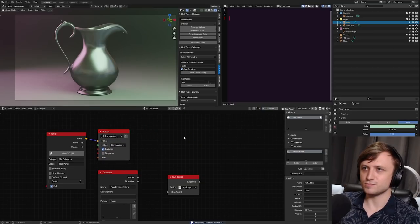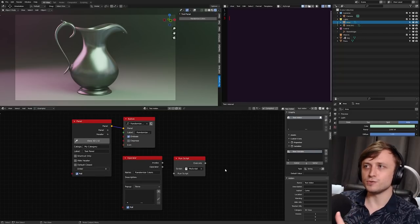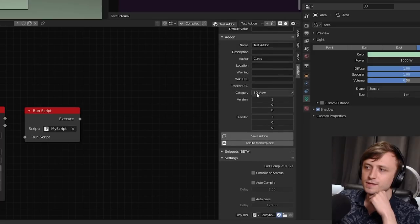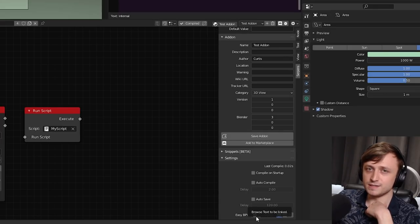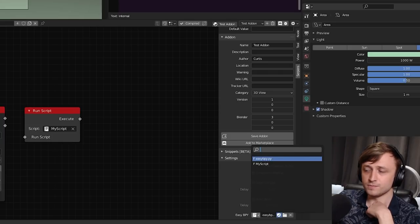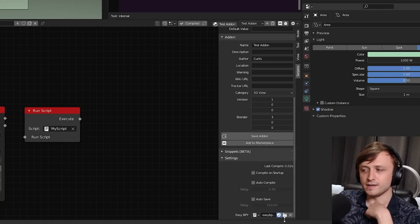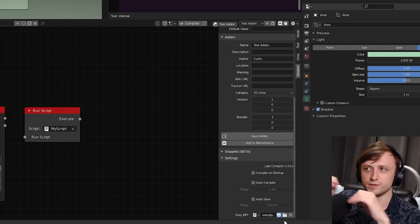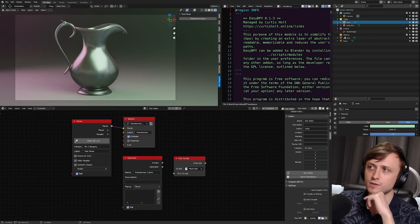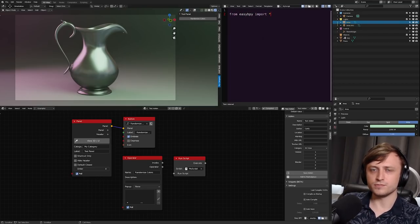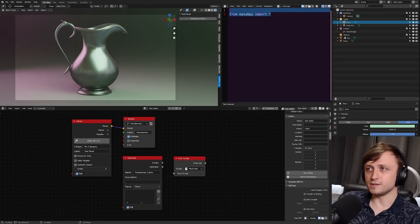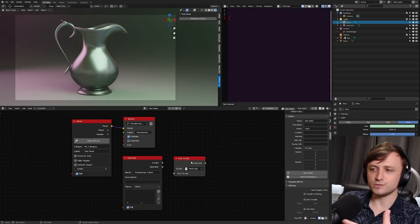For writing code to execute, this is where easy bpy comes in handy. In the Serpens settings under the Settings tab, at the very bottom there's an easy bpy section. You can choose the easy bpy module from a text file in the blend file, or press the folder button to find it externally — it will automatically add it to the blend file so it's always accessible. Looking up at the text editor, you can see the entire module is there.